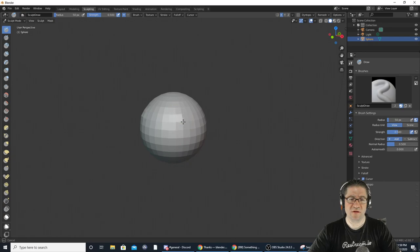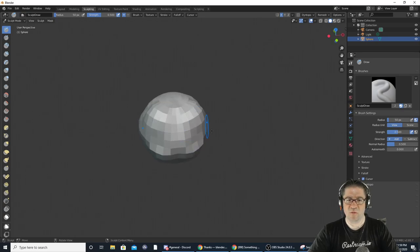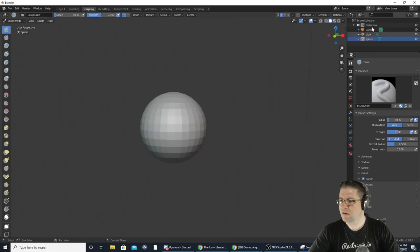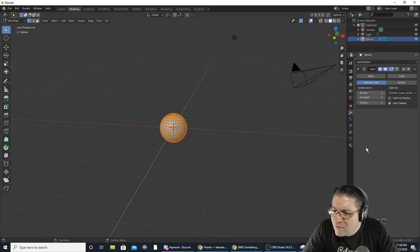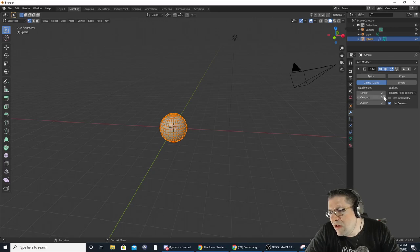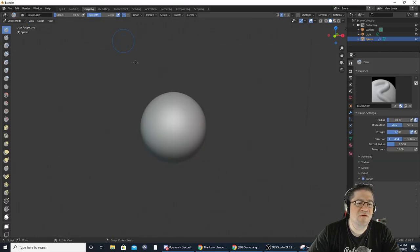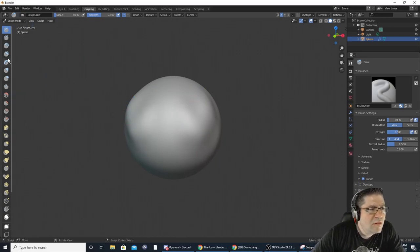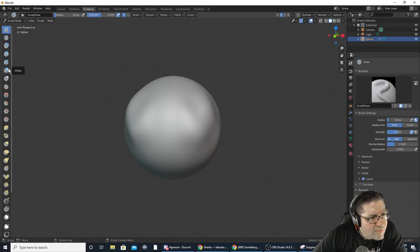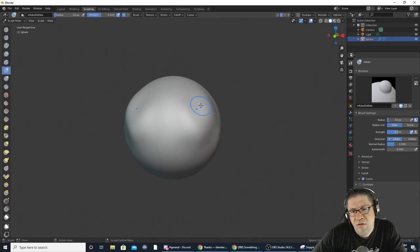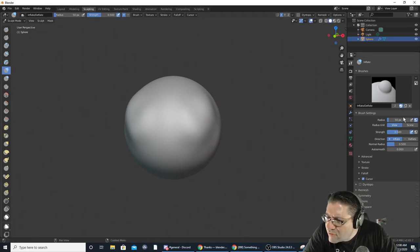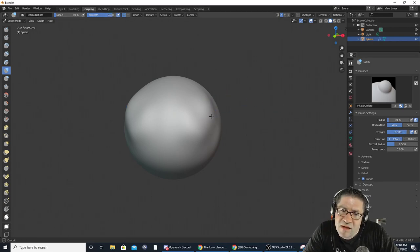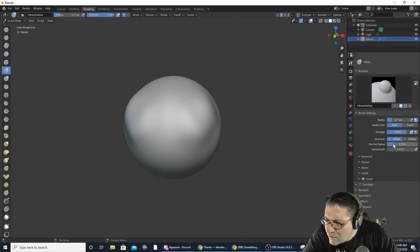Let's try sculpting. If you're good at sculpting things, this is where you do it. This doesn't exactly work with an iso mesh, so let's go back to modeling, add subdivisions, and on the Viewport put it up to four. Now if I go back over to sculpting, let's try the inflate brush and turn the strength up to eight.